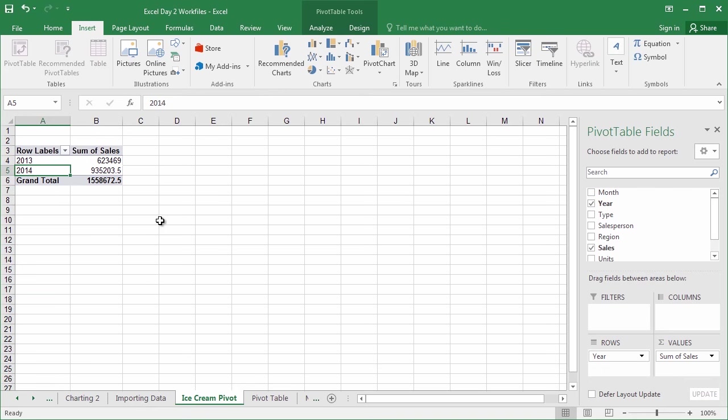Welcome back. So congratulations, you've built your first pivot table. Was it that hard? No. And in fact, the general consensus is that pivot tables are one of the easiest to use tools inside of Microsoft Excel. They just have an incredibly steep learning curve.